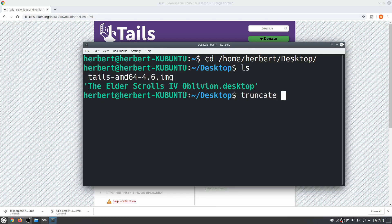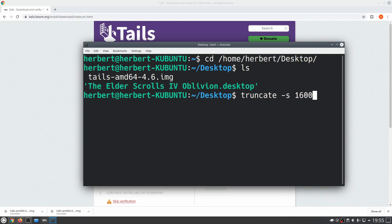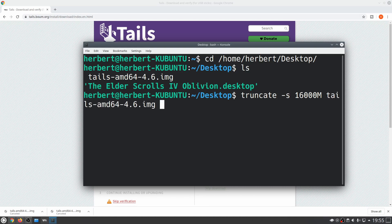What I want to do now is use the 'truncate' command, which will make the file bigger. By default the size of the file is only about one gigabyte, and we need to make it bigger because otherwise it cannot be used as a virtual USB stick. We're going to do '-s' and then specify the size — about 16,000 megabytes. Make sure you don't forget the 'm' at the end, otherwise the file will become corrupt. Then specify the image file name — tails-amd64 whatever version you're working on — and press enter.